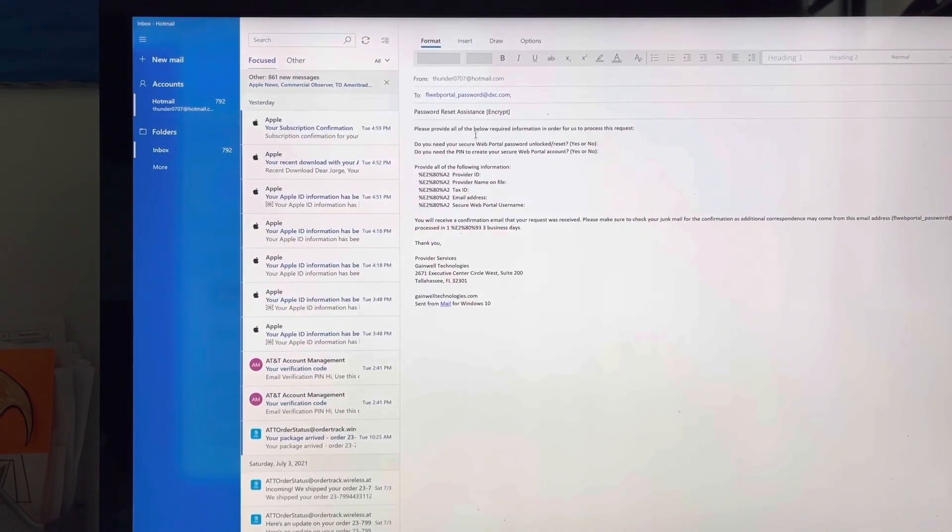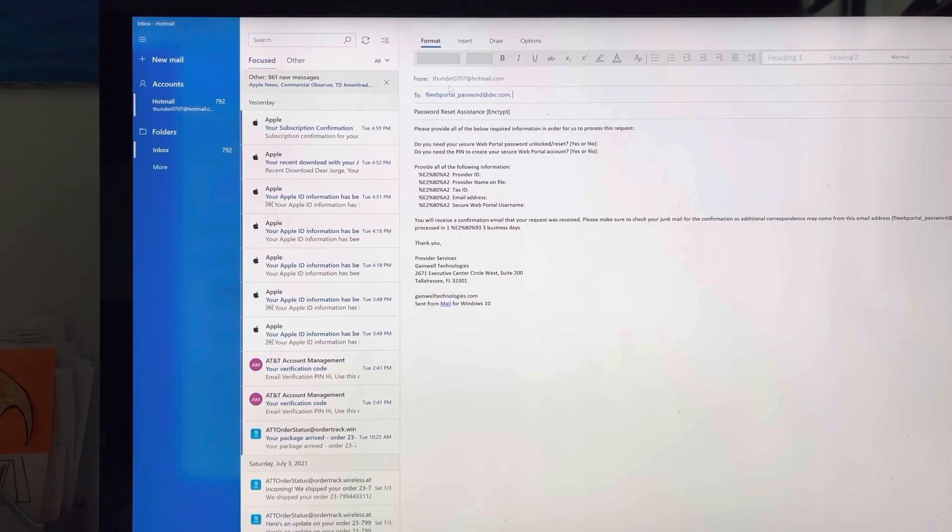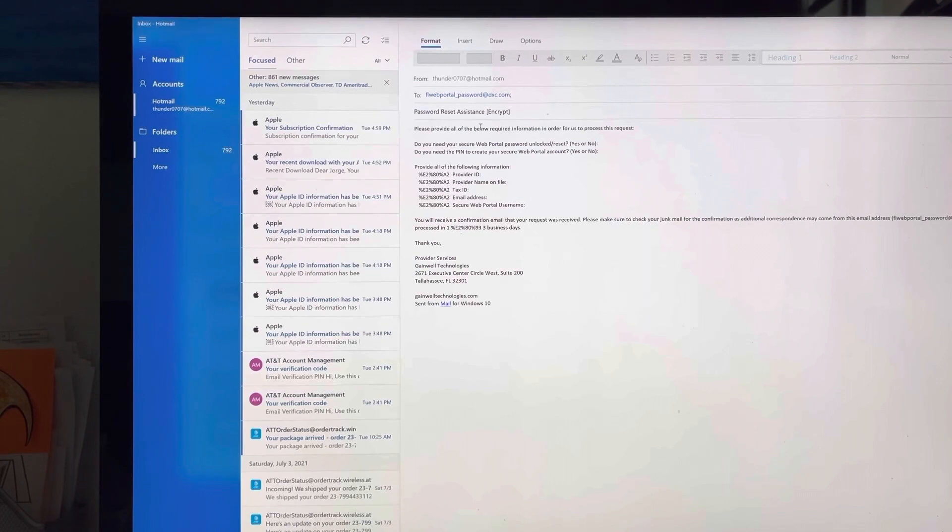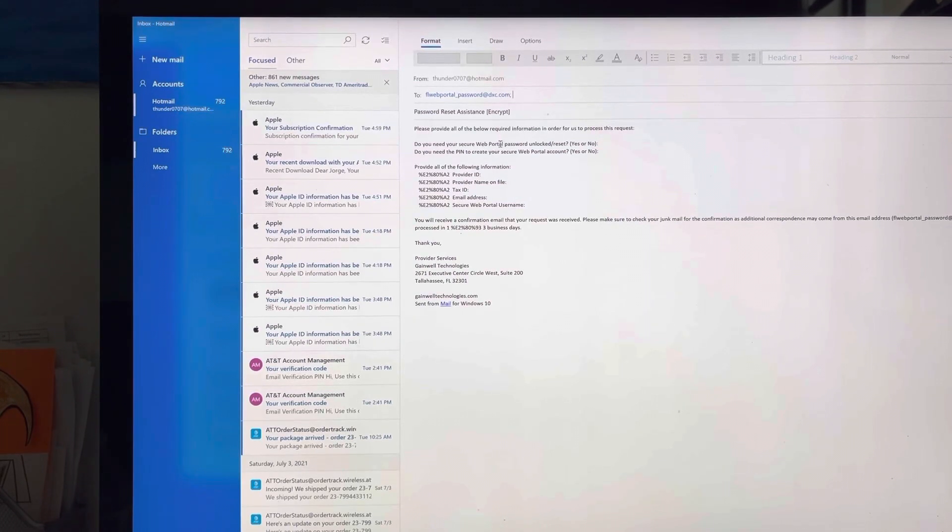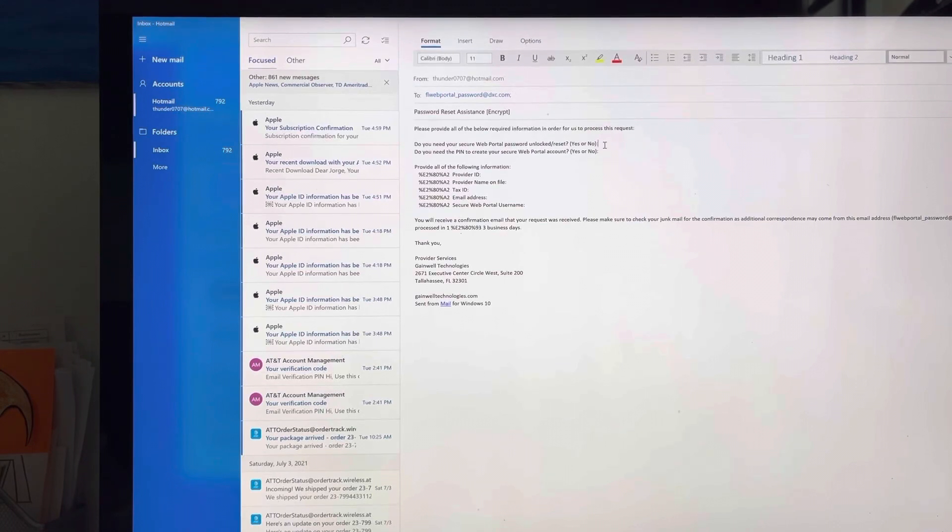Once this clicks, you want to make sure that your email is there and then it's a password reset assistant encrypted. Do you need your secure portal password unlock and reset? You're going to type here yes.